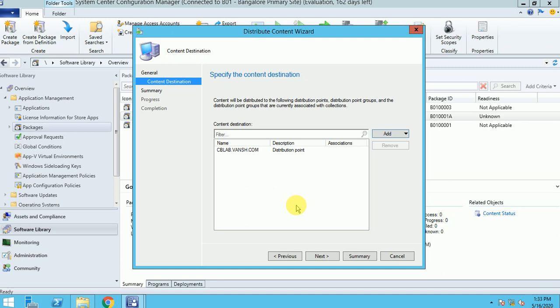Normally what we are doing: we have a package and we are distributing to a DP, so it will push through SCCM to the distribution point — that is the normal process. But in a Pre-Stage DP, it's kind of the reverse. When deploying, you create a package, create the Pre-Stage package file, and then manually you need to copy it onto the distribution point. That's called Pre-Staging.